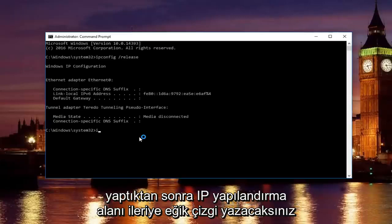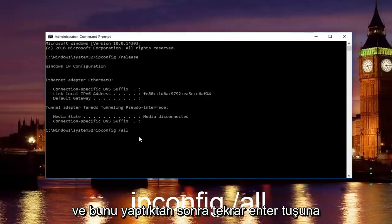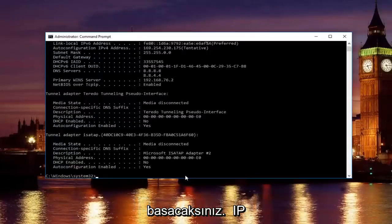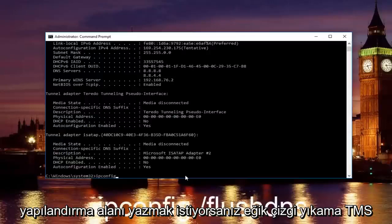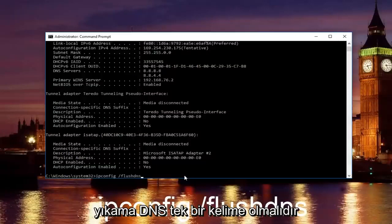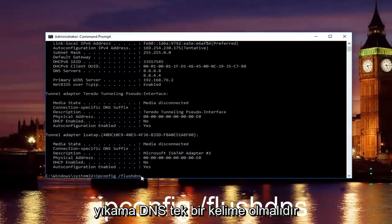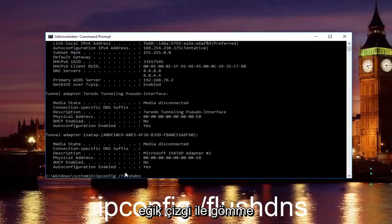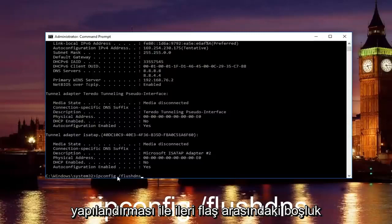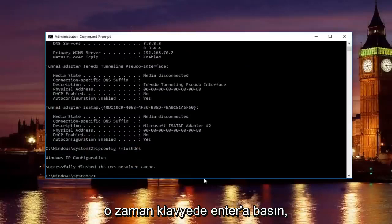Once you're done doing that, you want to type in ipconfig space forward slash flush DNS. Flush DNS should be one word. Keep that in mind and there should be no space in between the forward slash and the flush DNS. Just a space in between the ipconfig and the forward slash. Then just hit enter on your keyboard.